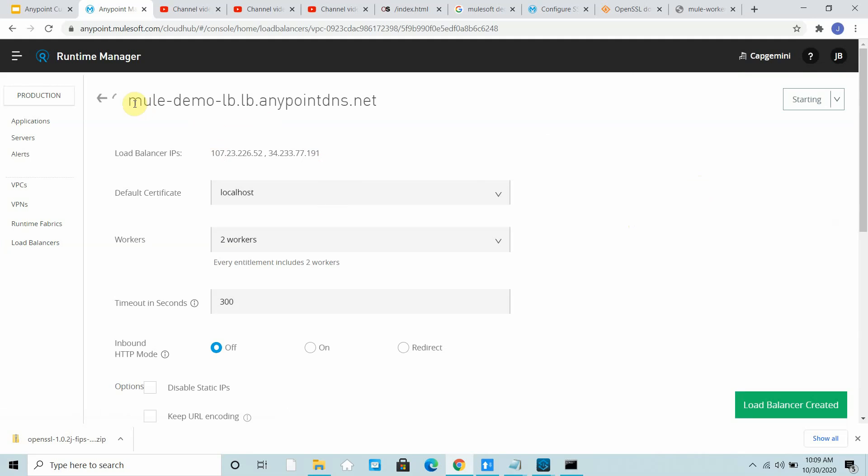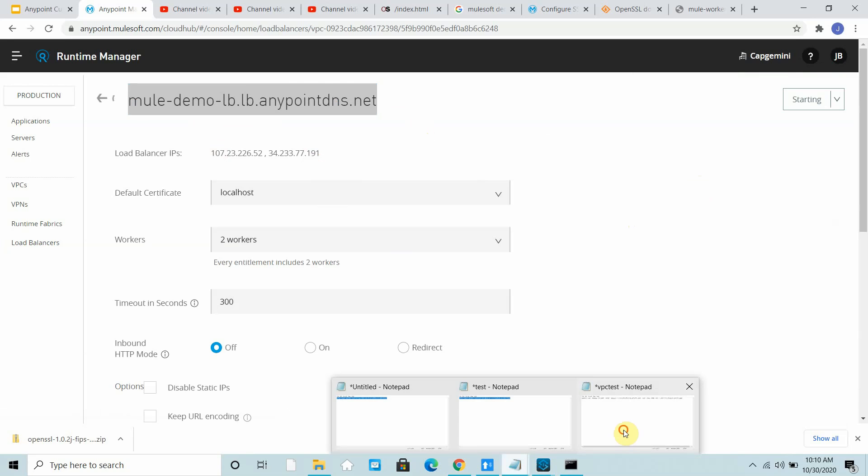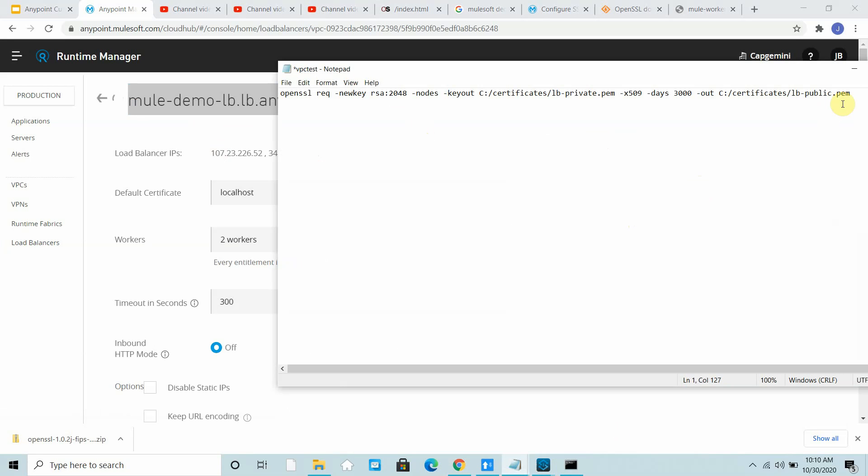You can see you got two public IP addresses. These are the two public IP addresses, and this is the load balancer public DNS. Definitely you can have a custom DNS, so people may require custom DNS like api.example.com.